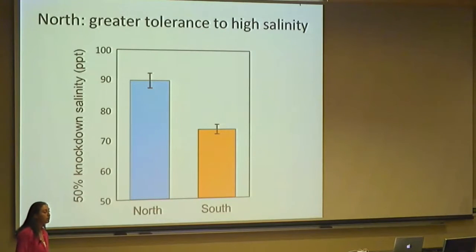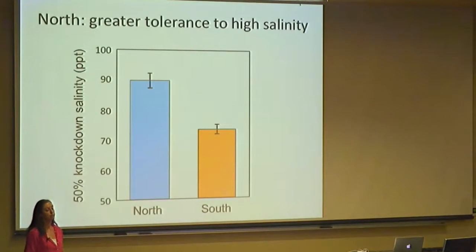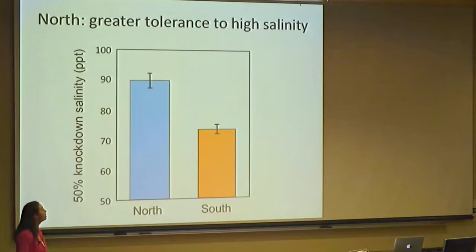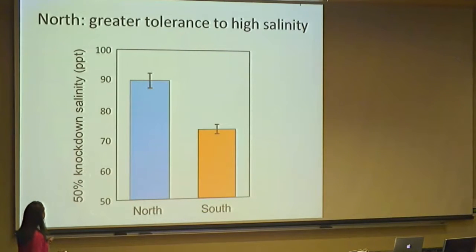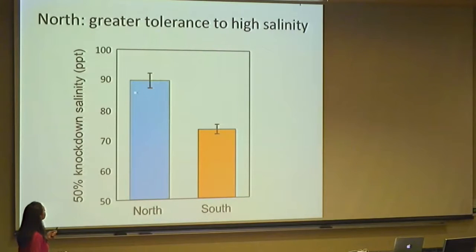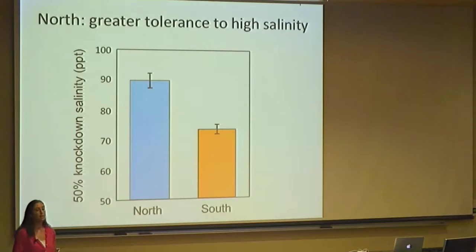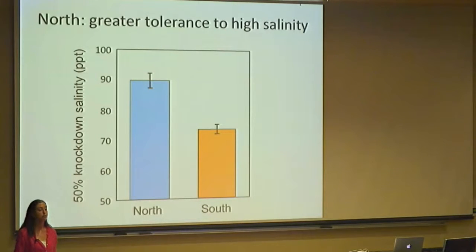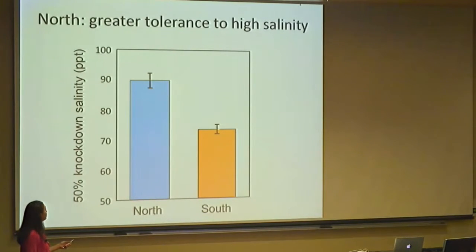The northern population also had greater tolerance to salinity in terms of their 50% knockdown level. For the northern populations, I had to raise the salinity to 90 PPT — almost three times the strength of seawater — to see a 50% mortality effect. But in the south, I was able to achieve that at only about 75 PPT.